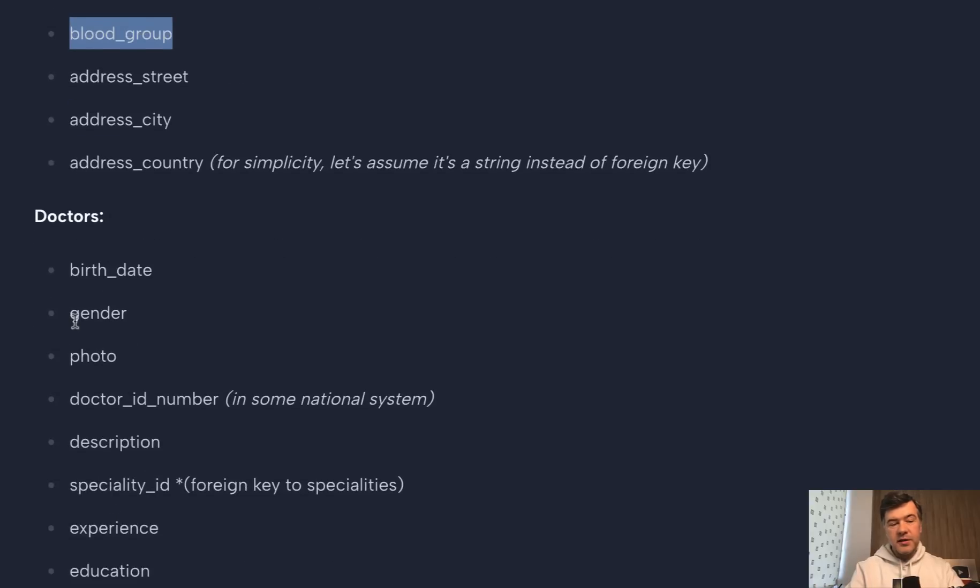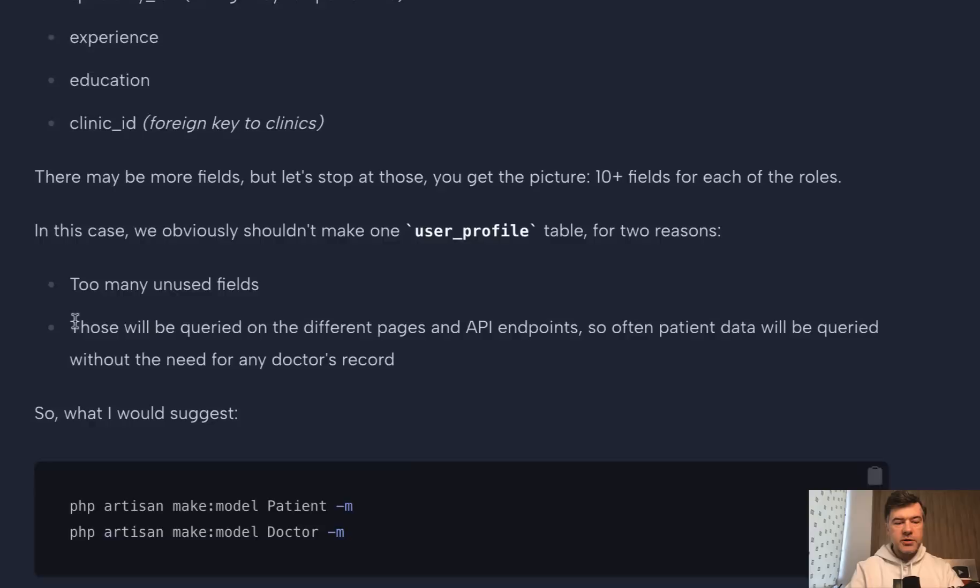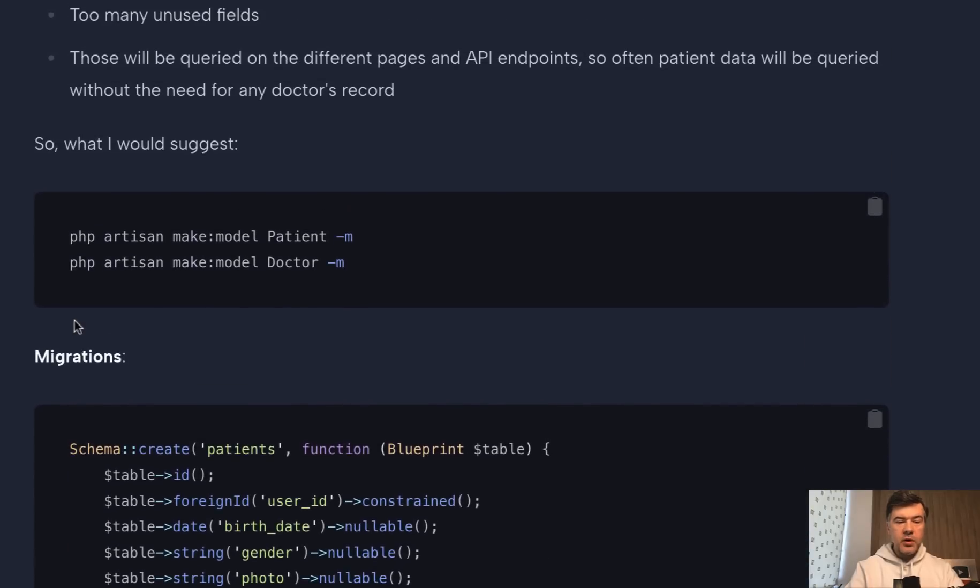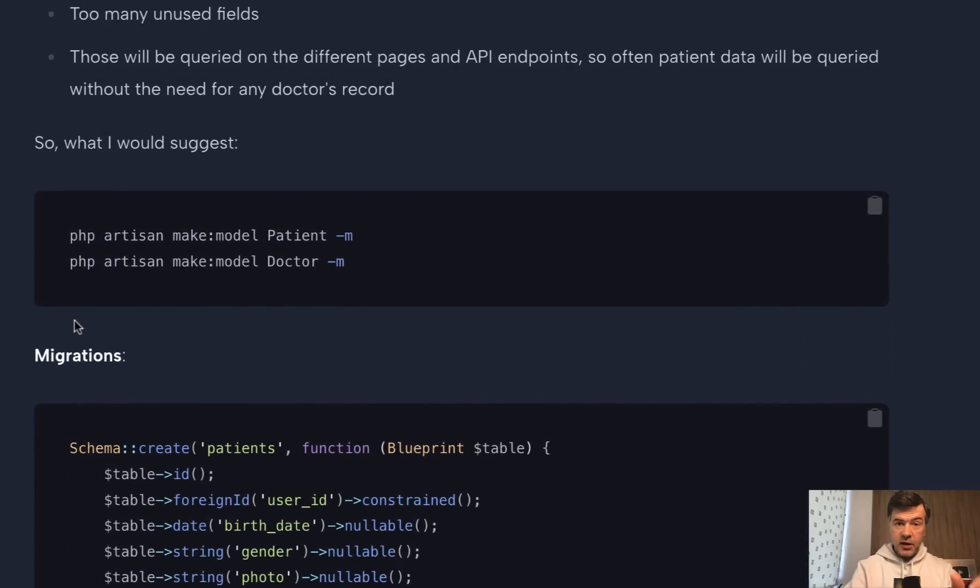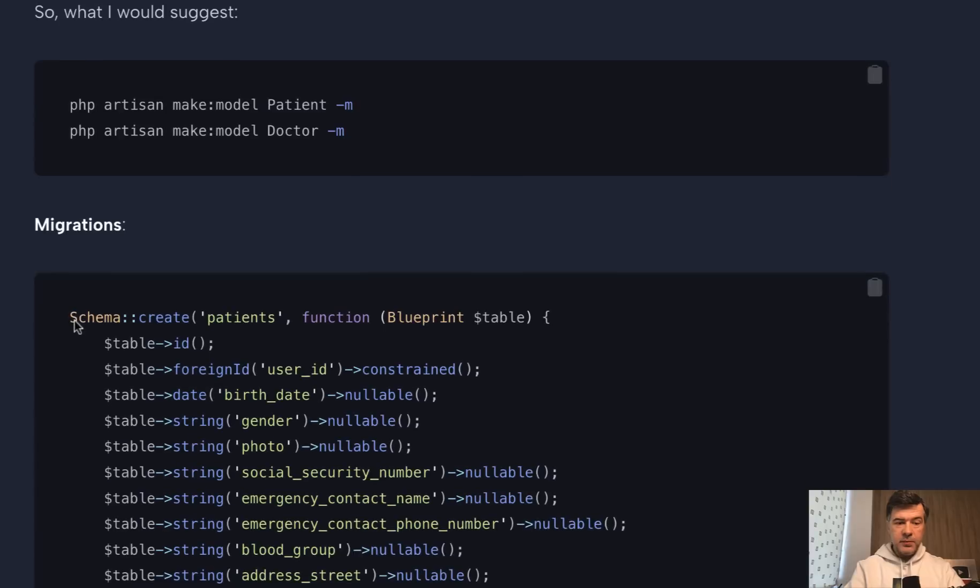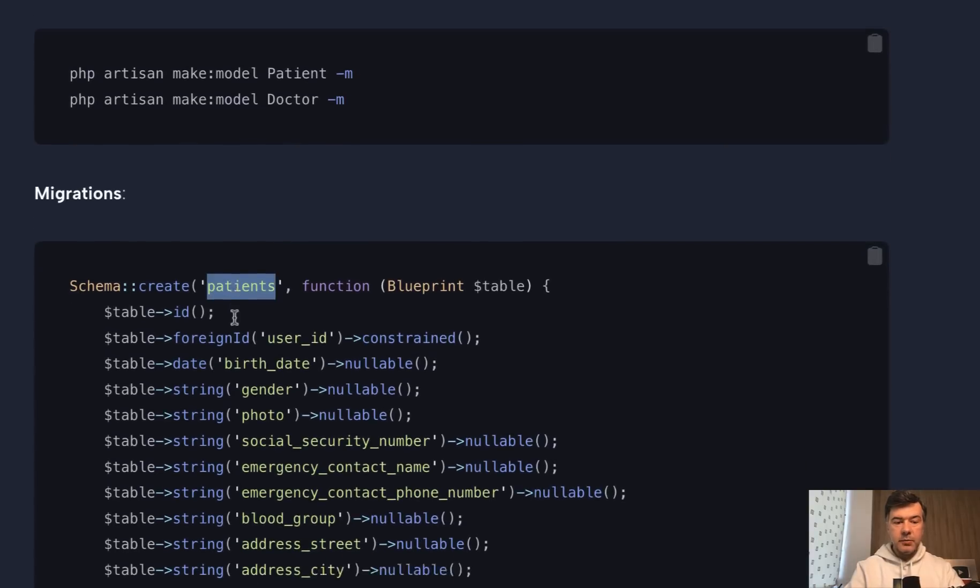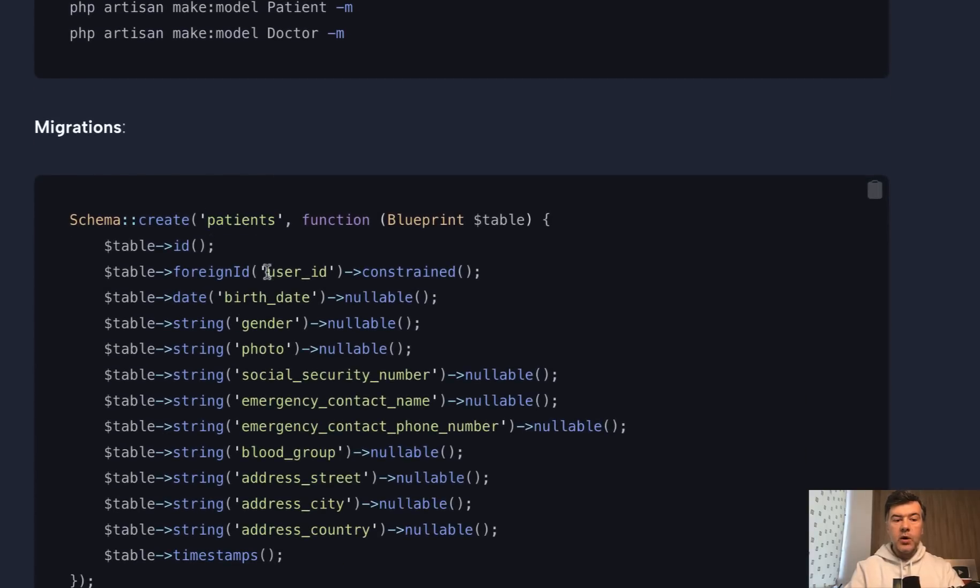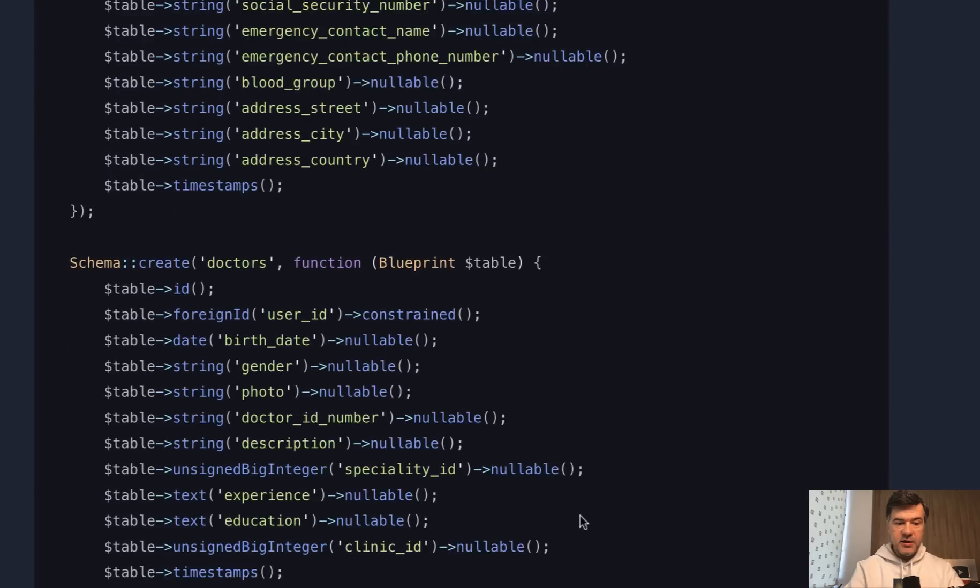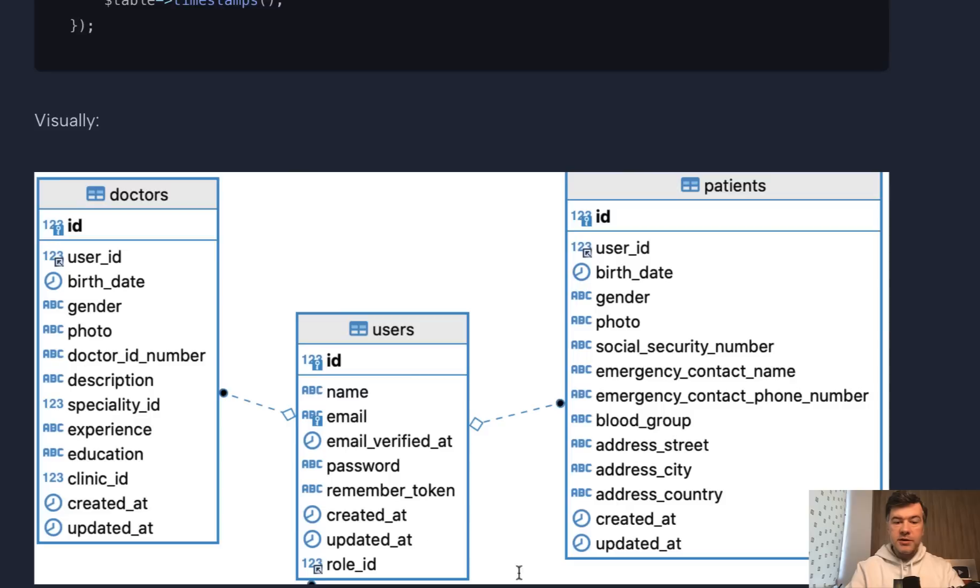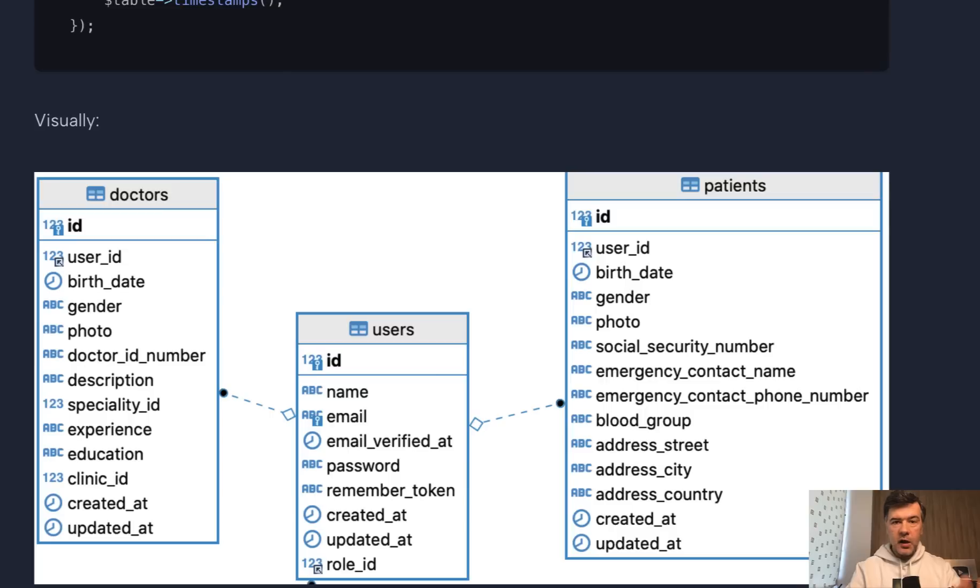Some fields are the same, but most of them aren't. So then I would create, still create user table and then separately create a table patient with foreign ID to user ID, and then separately doctors. So this would be the schema if the profile fields are very different. But still, users come from Laravel, and profiles are separated.